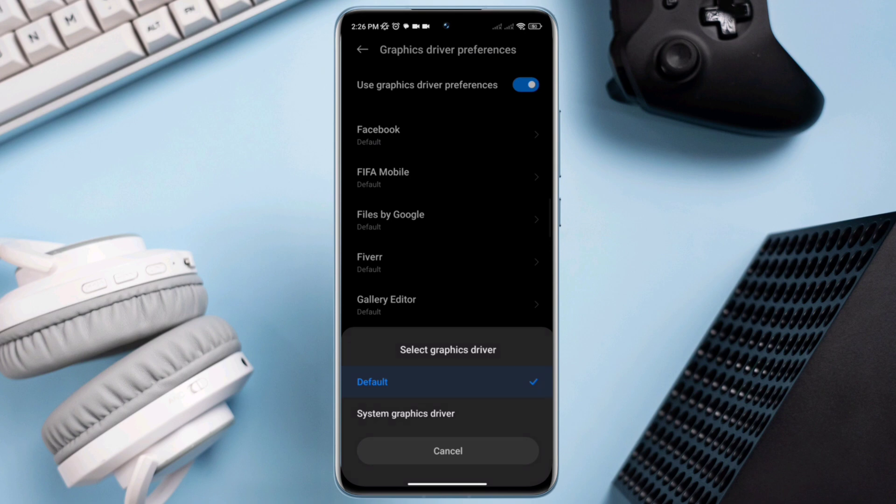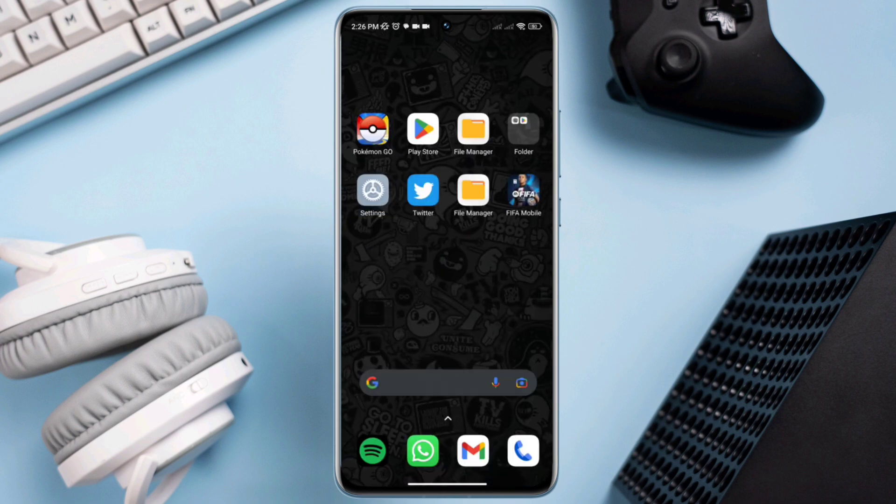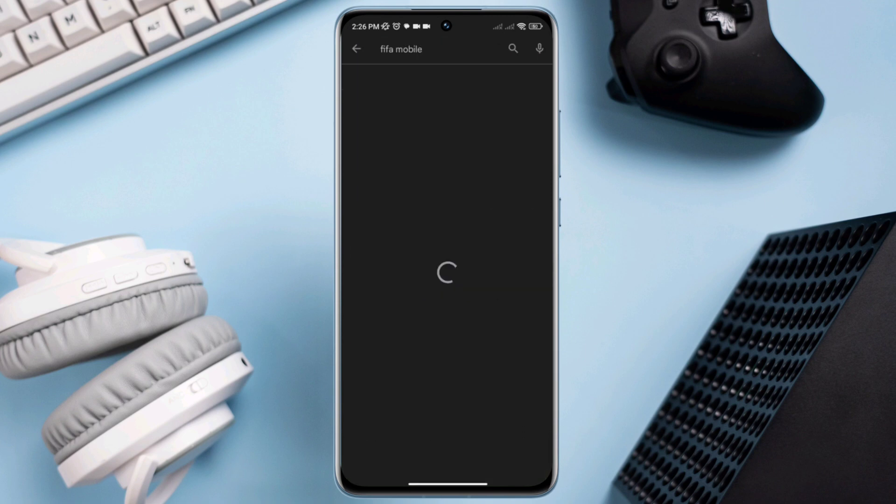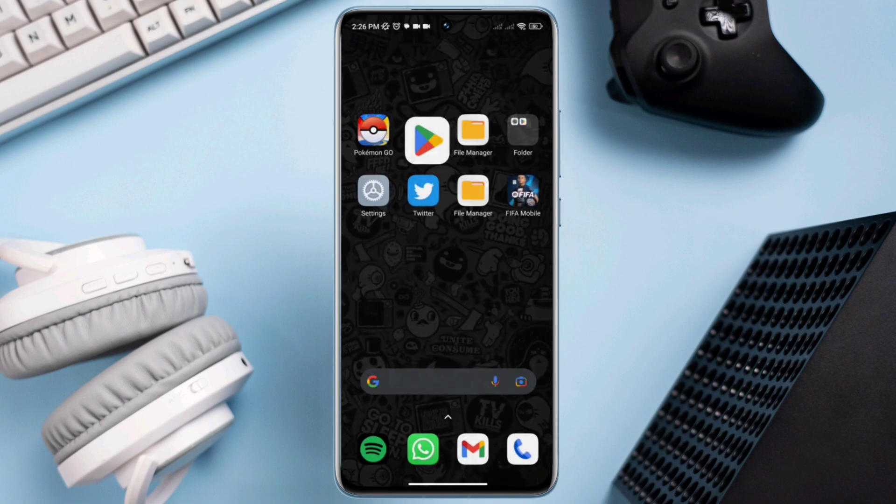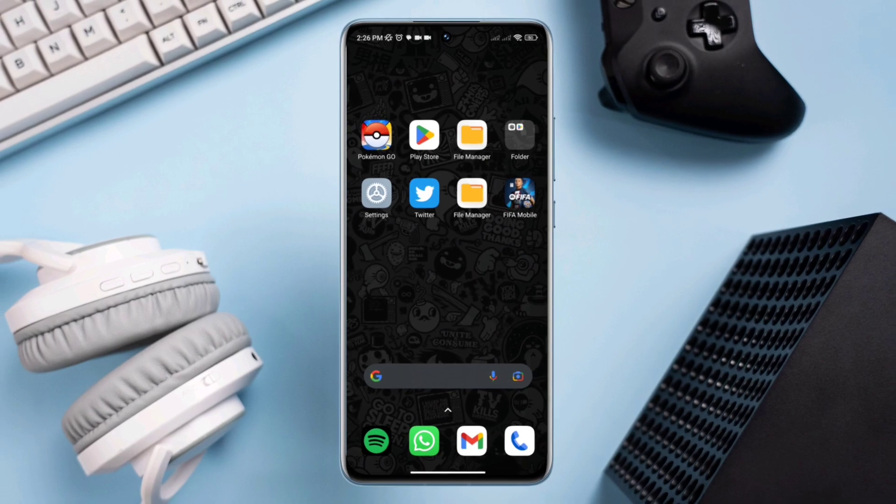Before you play the game, make sure that you update your apps from the Google Play Store. After that, your problem will be solved. Now if you still have any problems, please ask me in the comment section.